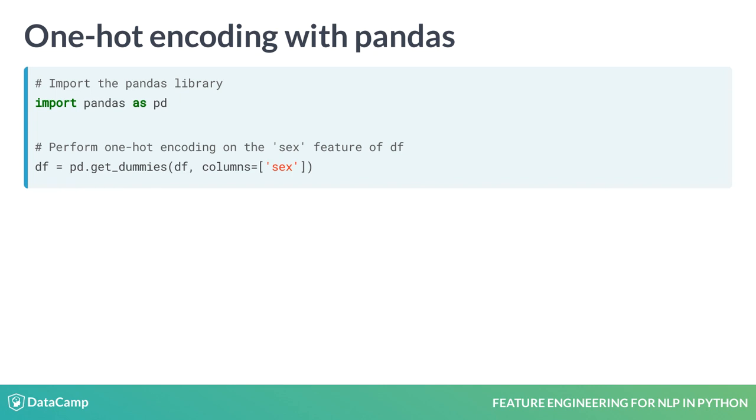Finally, we overwrite the original dataframe with the encoded version by assigning the dataframe returned by get_dummies back to df.